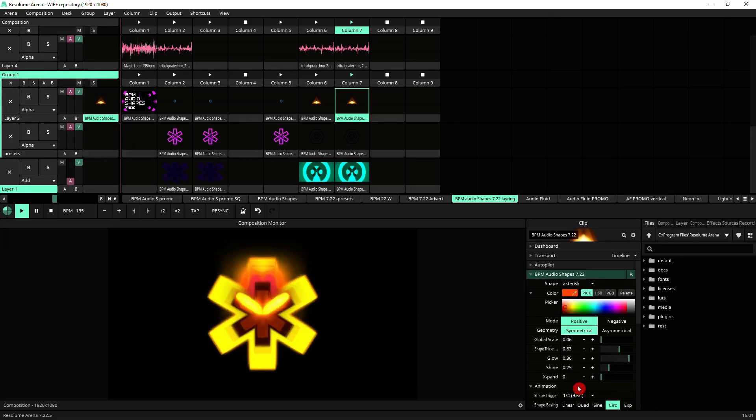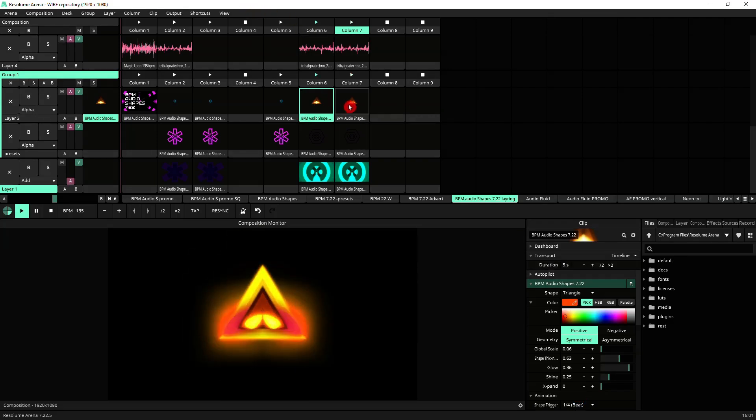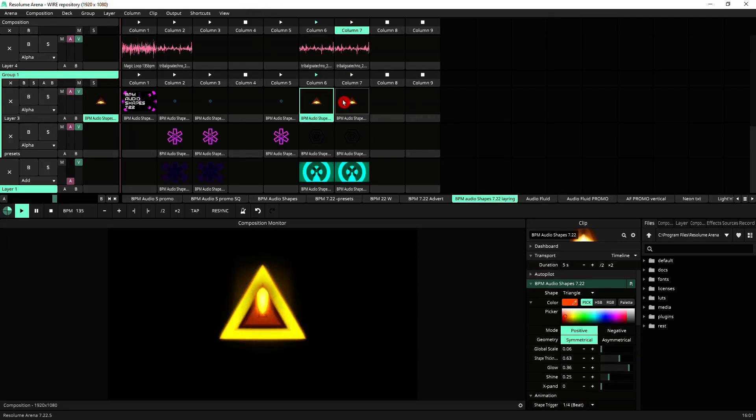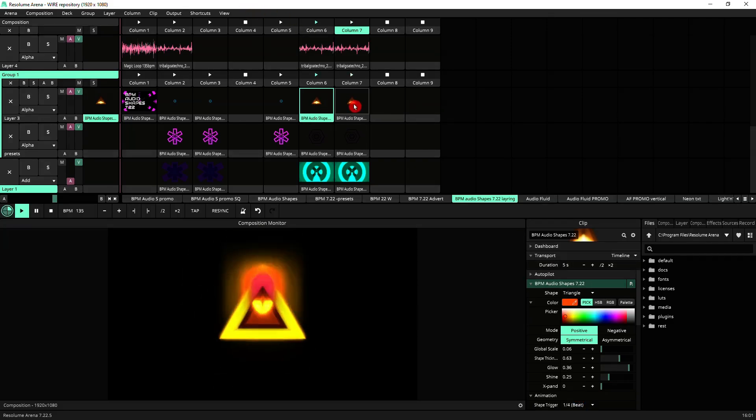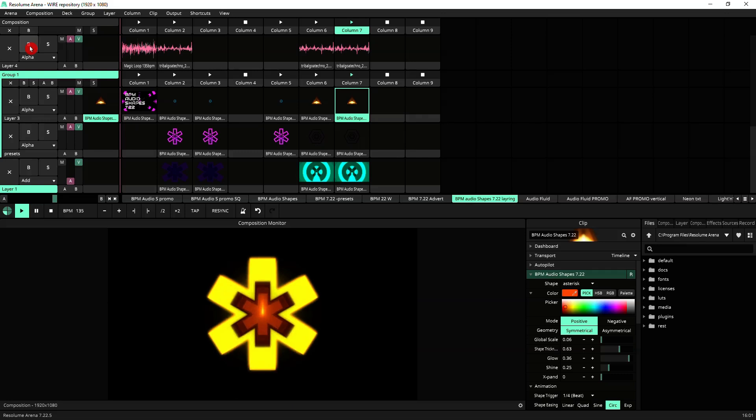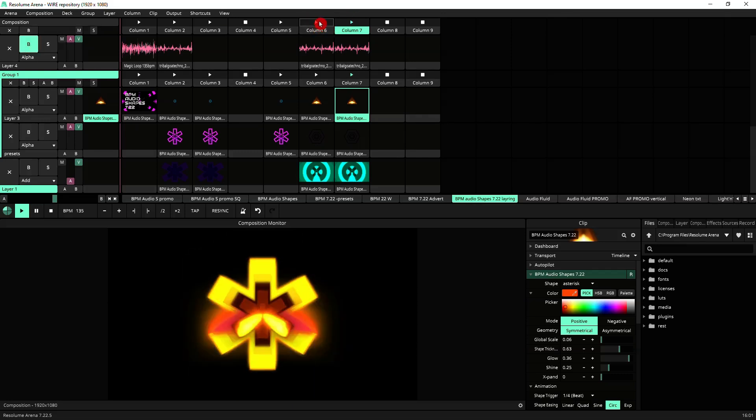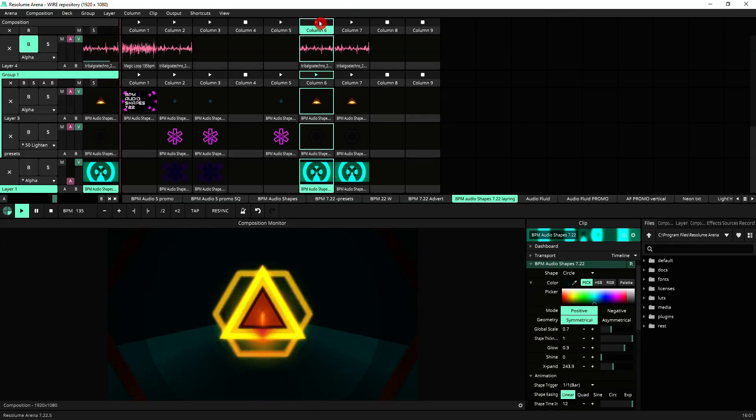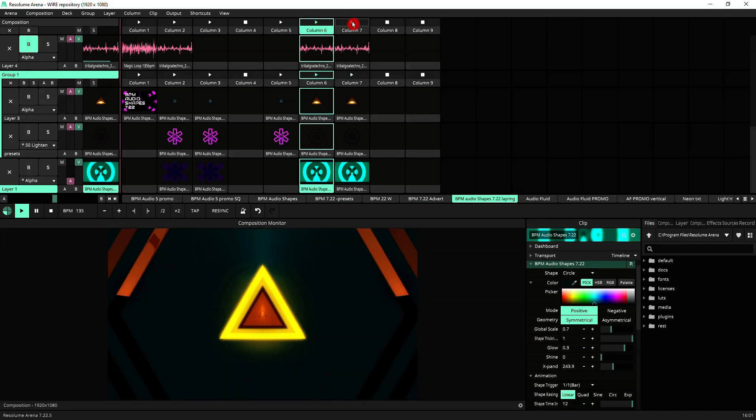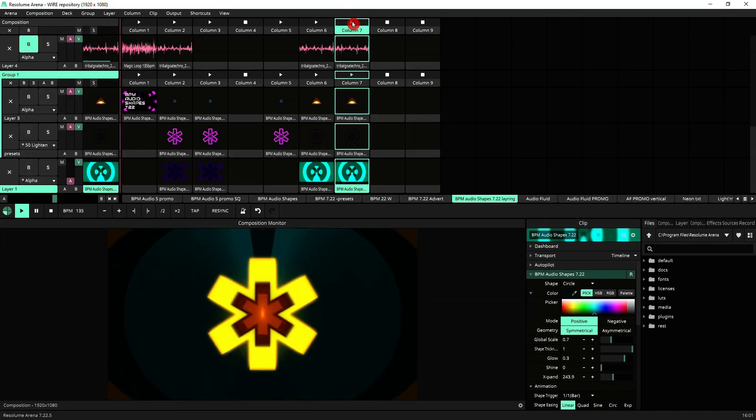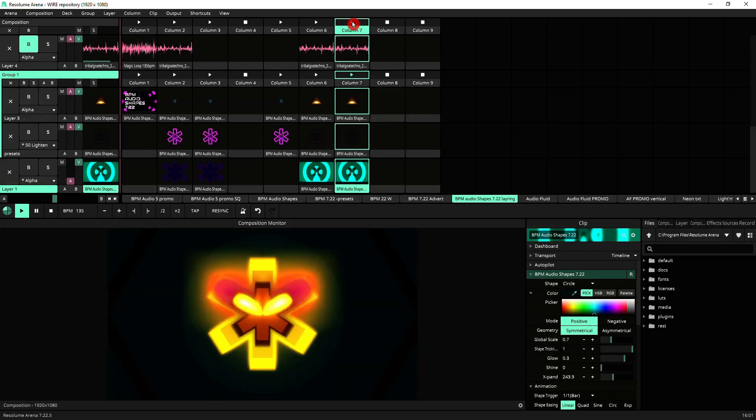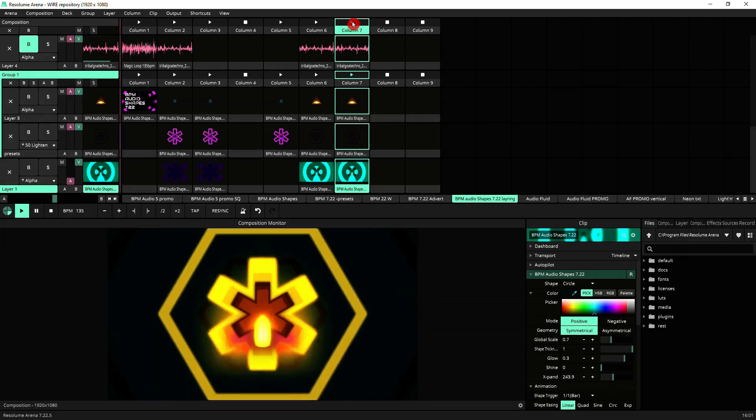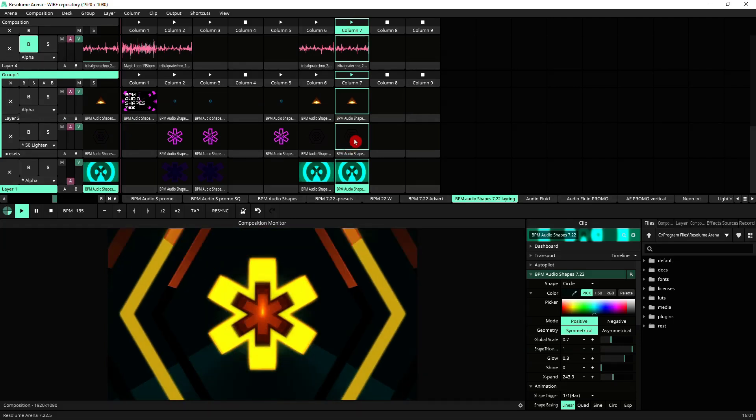So now we can easily change from that to that at the touch of a clip. And also we've got these two columns, which are similar, but different.